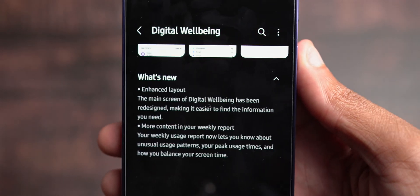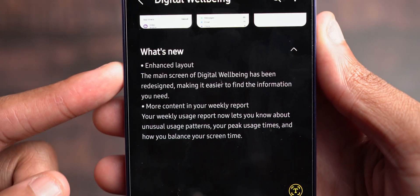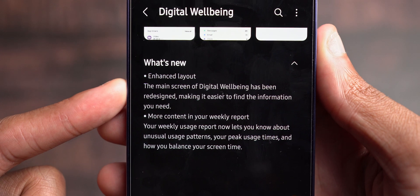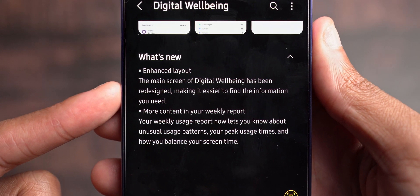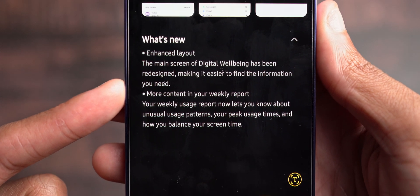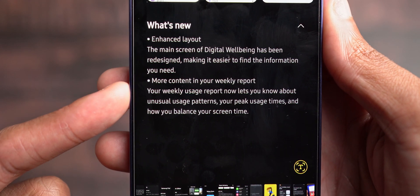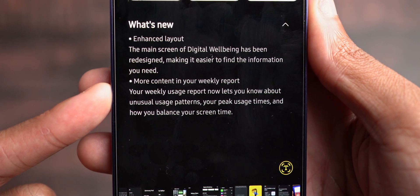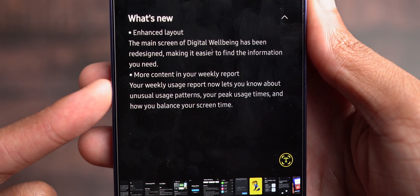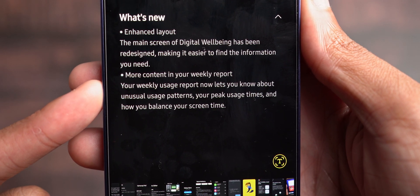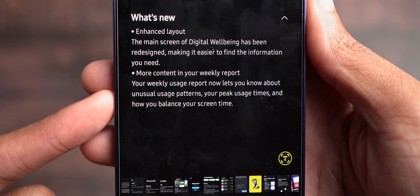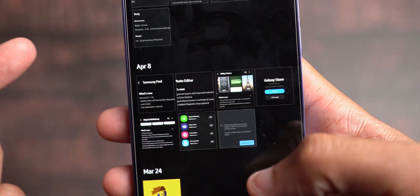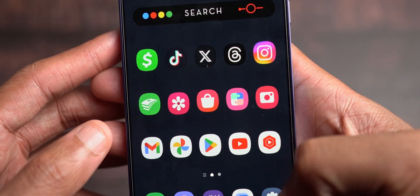the first thing we'll see is Digital Wellbeing. Enhanced Layout - the main screen of Digital Wellbeing has been redesigned, making it easier to find the information you need. More content in your weekly report. Your weekly usage report now lets you know about unusual usage patterns, your peak usage times, and how you balance your screen time. So if we want to actually check that out real quick, we will go into Settings.